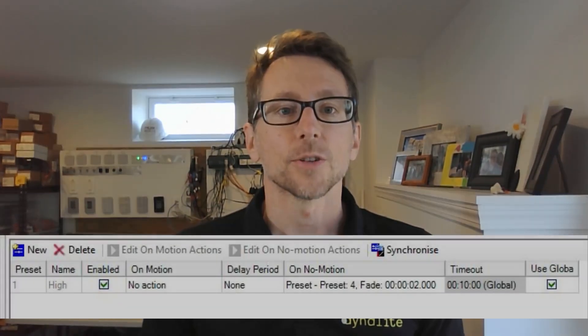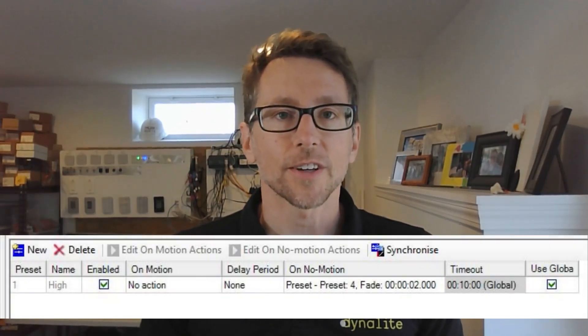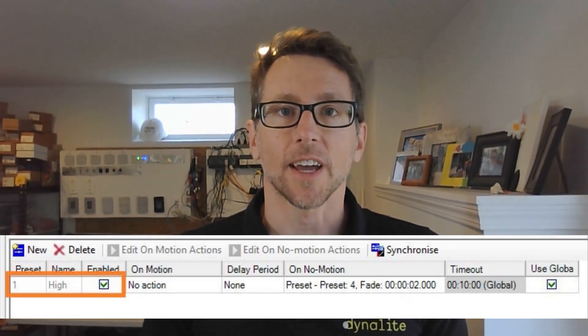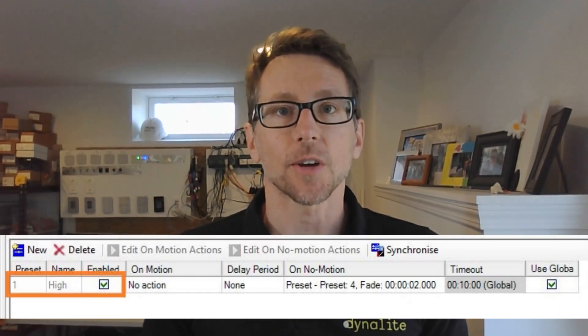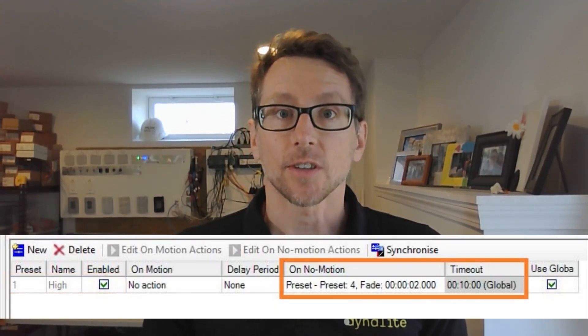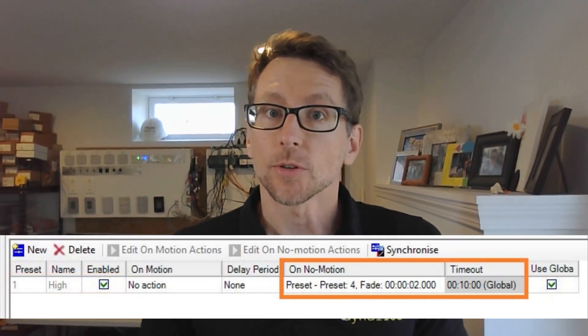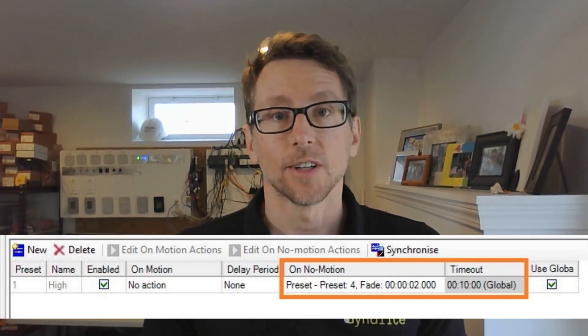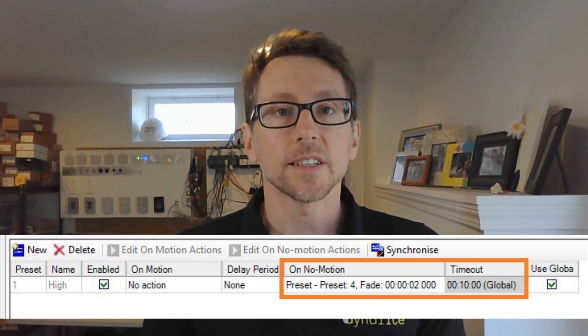A simple vacancy sensor. This is something you might find in a cell office where you need a switch to manually turn the lights on. You can see it's very simple — only one preset is active: preset one. If the lights are on and we don't see any motion, we turn them off. Really simple.